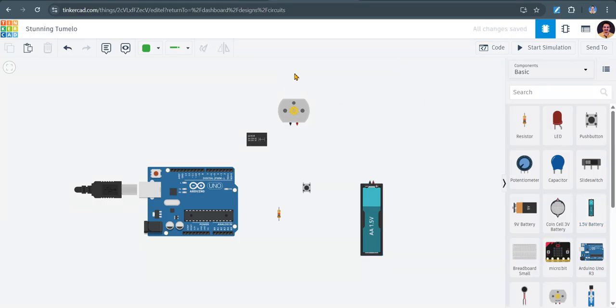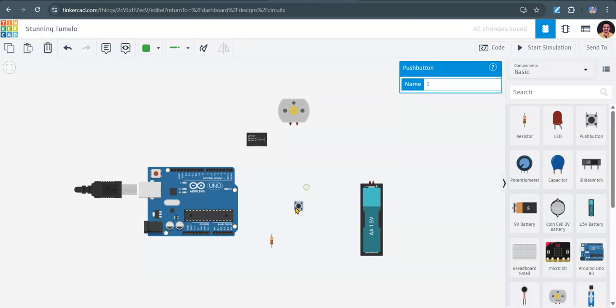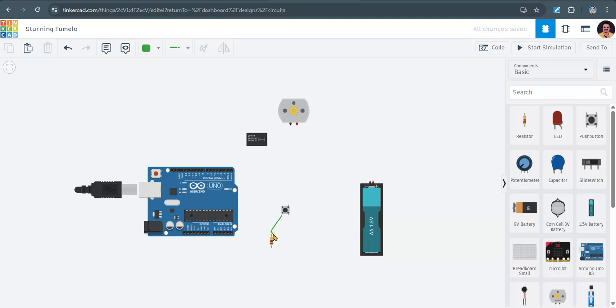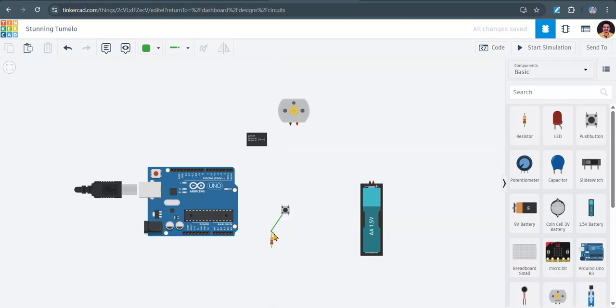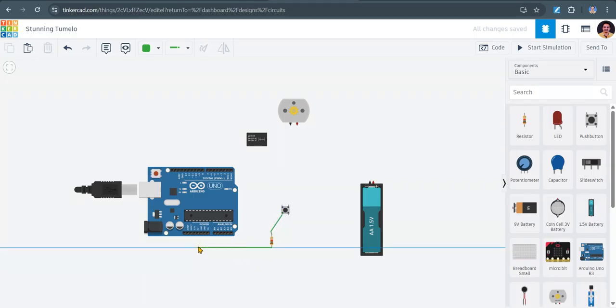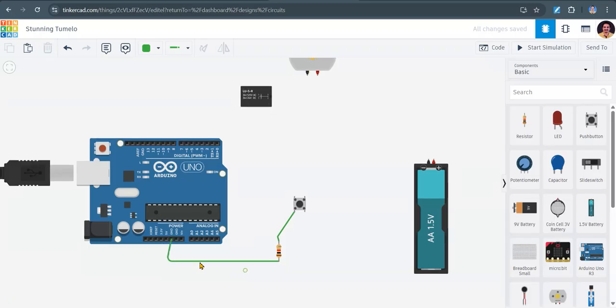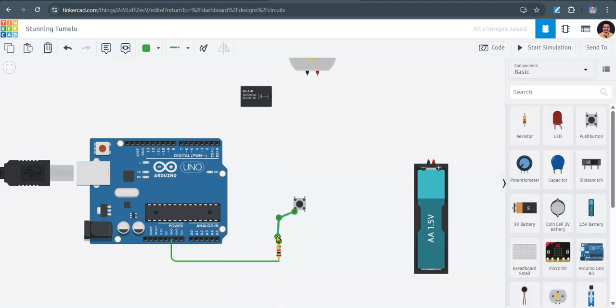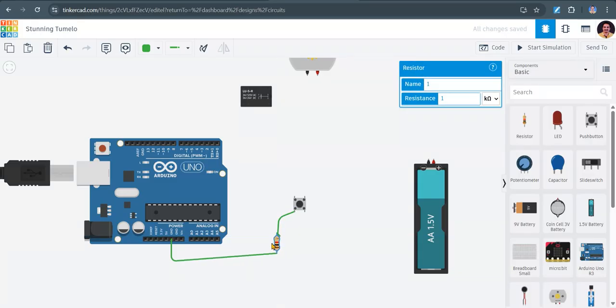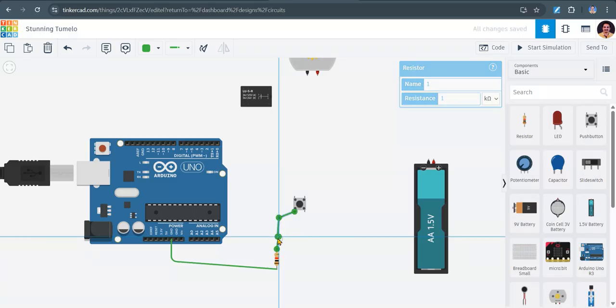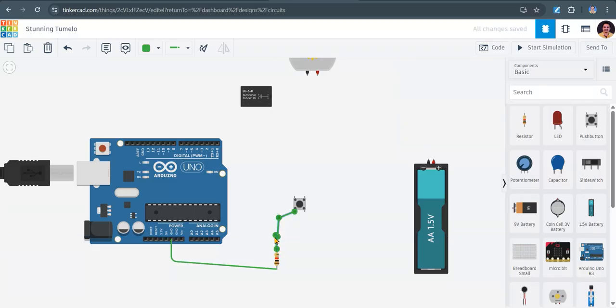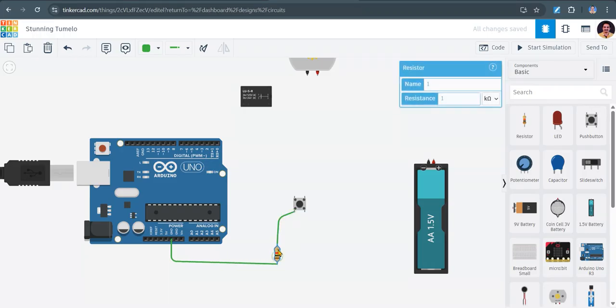So now we'll start the connections. This is a push button. You can connect one end of the push button to the resistor so that it can connect to ground. Push button, other end.